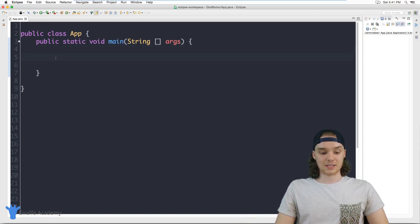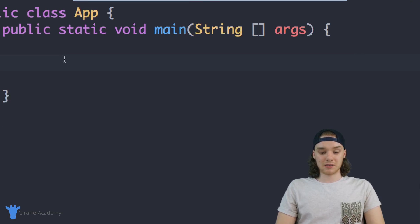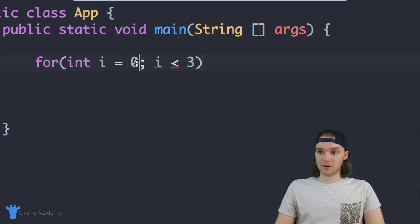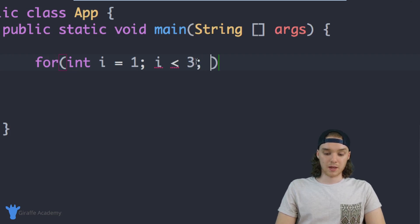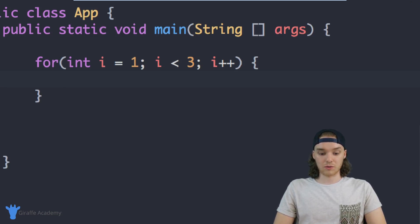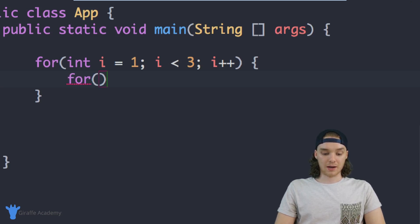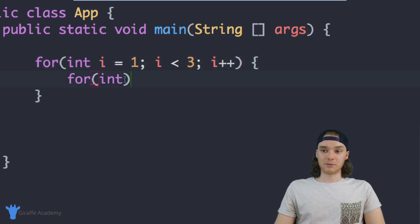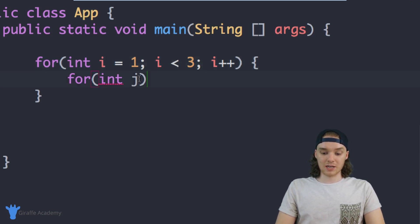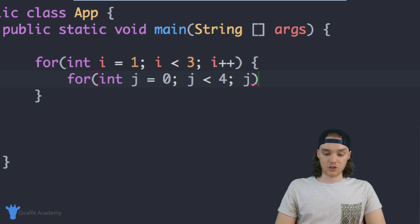The first thing I want to show you guys is nested loops, so let's come down here. I'm basically going to create a nested loop. I'll make a normal for loop: I is equal to one, I is less than three, I plus plus. Now inside of this for loop I'm actually going to create another for loop. This time instead of making a variable called I, we have to make a variable called j because we already used I up here — it'll override this one. So I'm going to say int j is equal to zero, j is less than four, j plus plus.